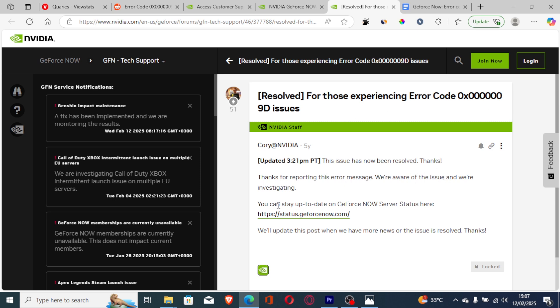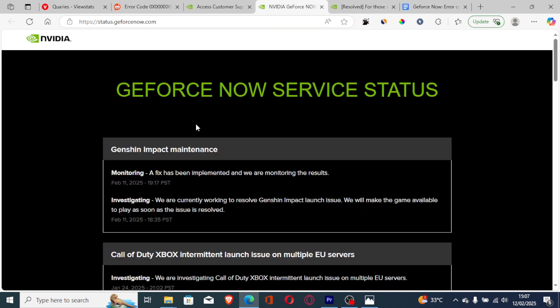You can stay up to date on GeForce Now server status. In most cases, this occurs when their servers are down. You can go to their website - the link will be available in the description - and monitor the GeForce Now services status.